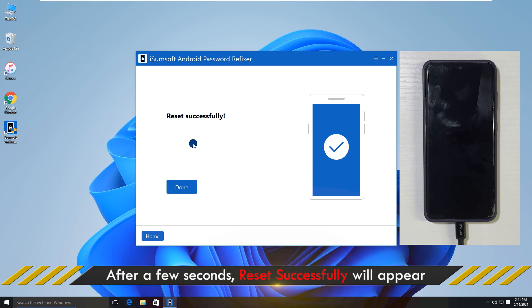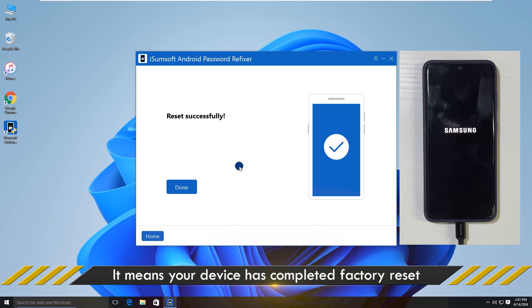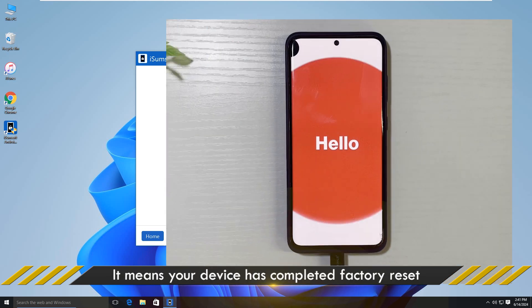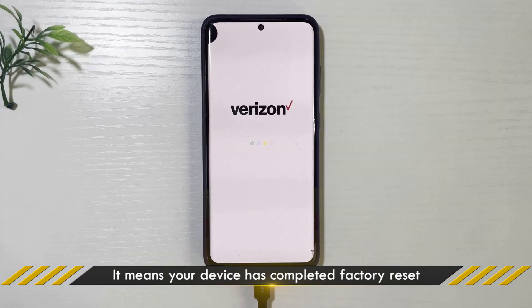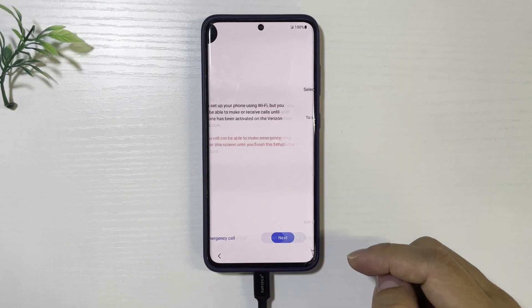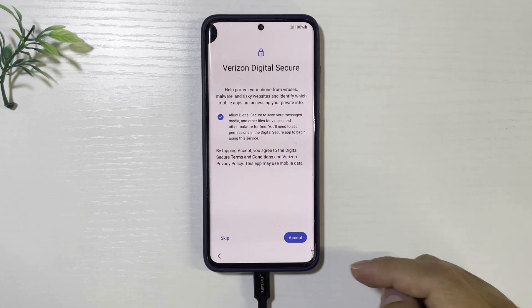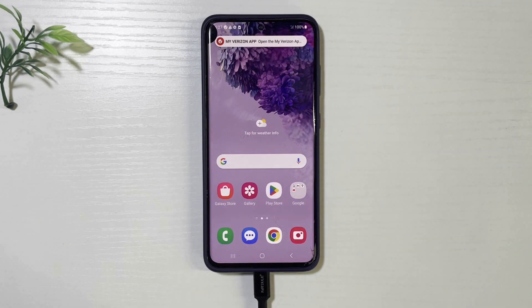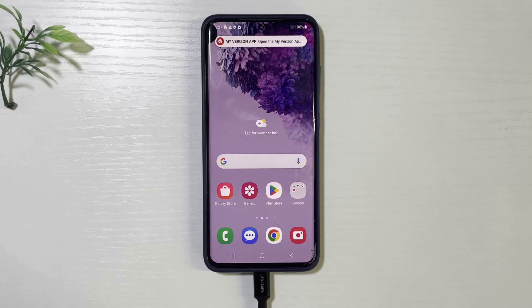Now your phone is reset. And you can set it as a new device. Goodbye and see you next time.